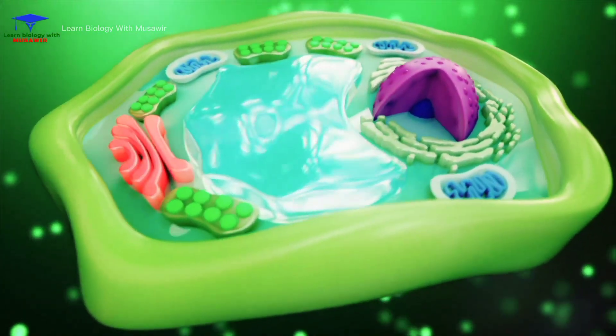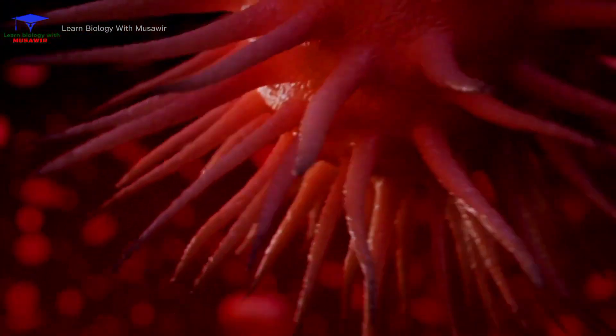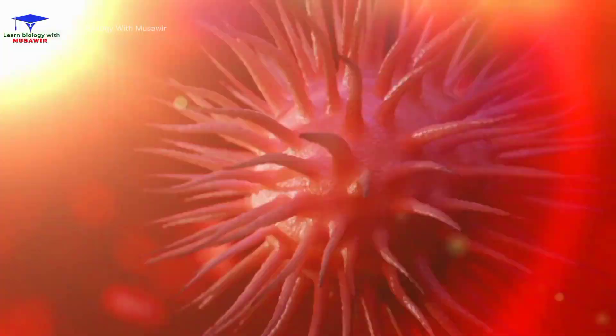By studying and manipulating cells, scientists are able to impact life on earth by doing things such as curing and preventing disease.